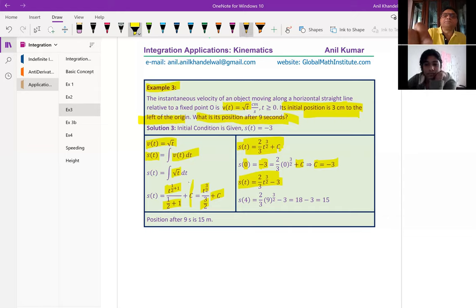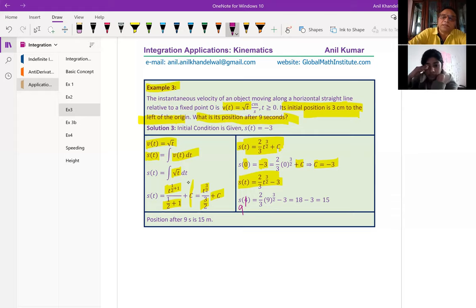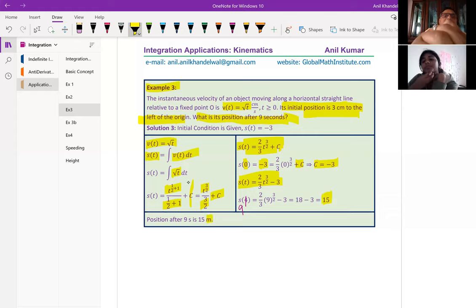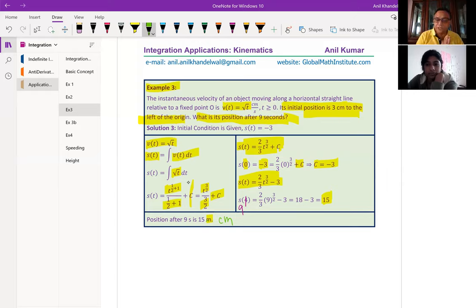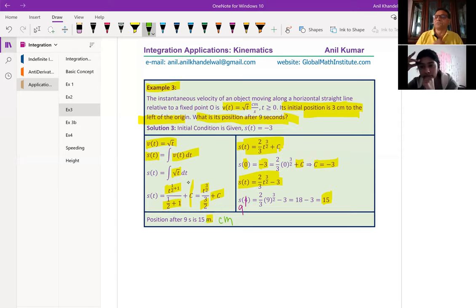The question is: what is the position after 9 seconds? So I substitute t = 9: s(9) = (2/3)(9)^(3/2) − 3. When you evaluate that, you get the position after 9 seconds is 15 centimeters. So in this particular case, because the initial condition was given, we found the value of C and knew exactly what the displacement function is. Once you know the displacement function, you can substitute any value of t and find the displacement at that time.